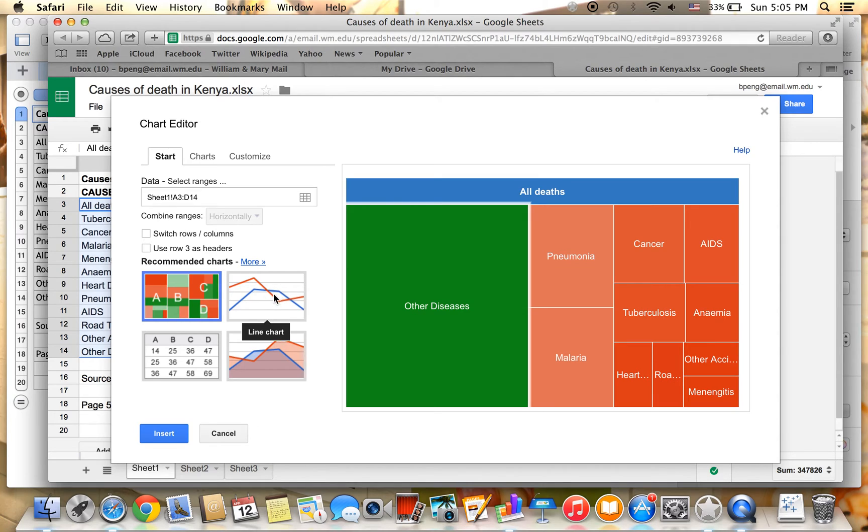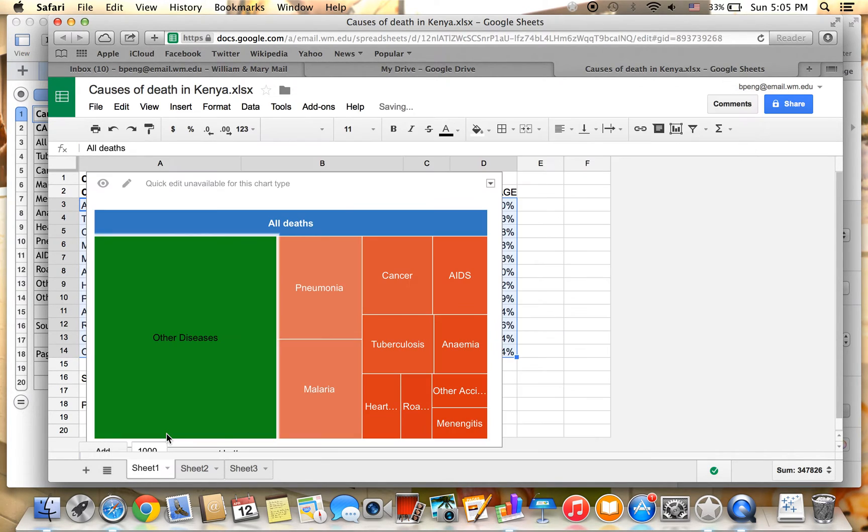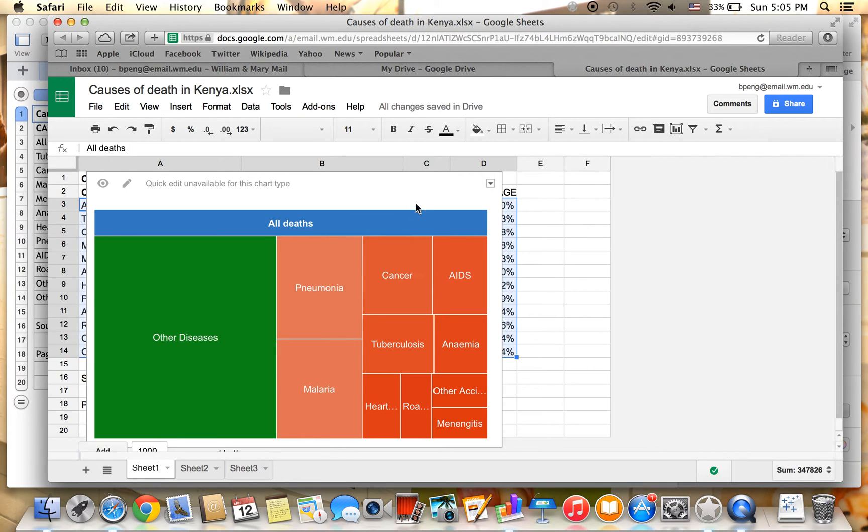You can also choose other options such as the line chart, arrow chart, and table, etc.